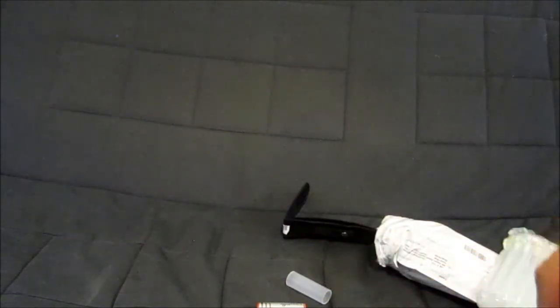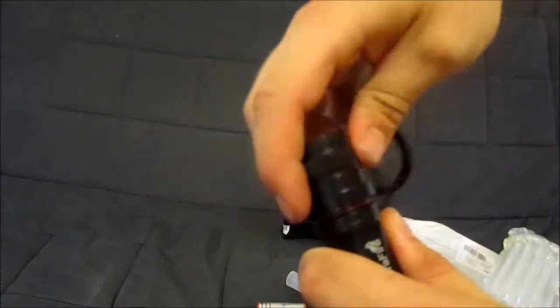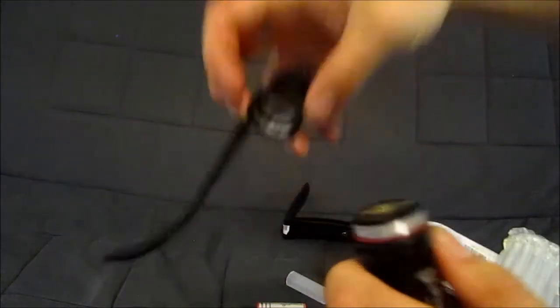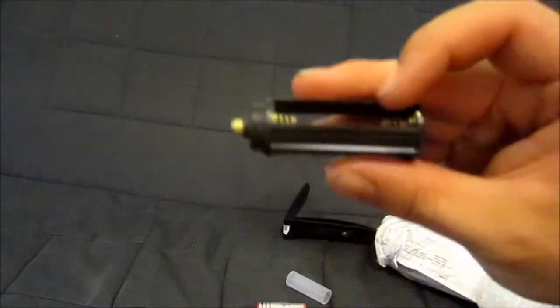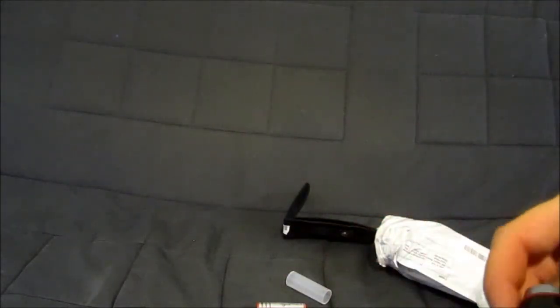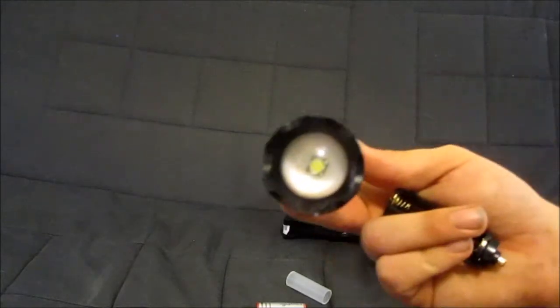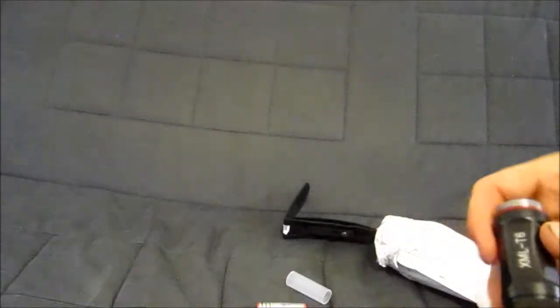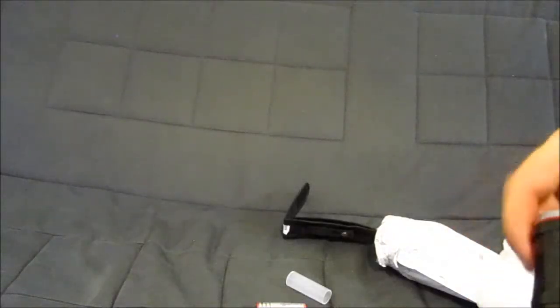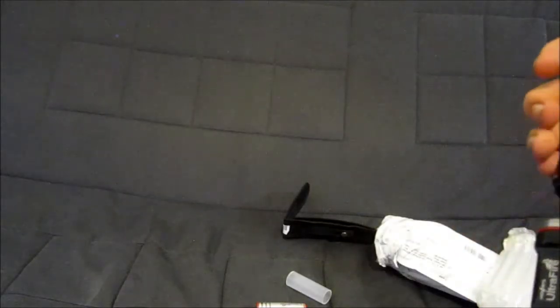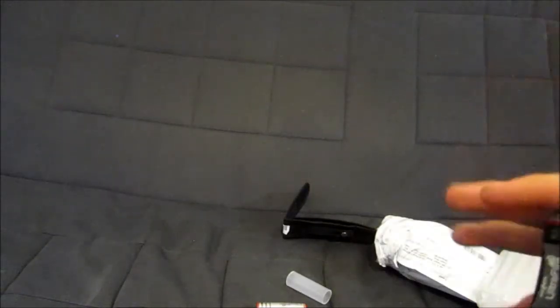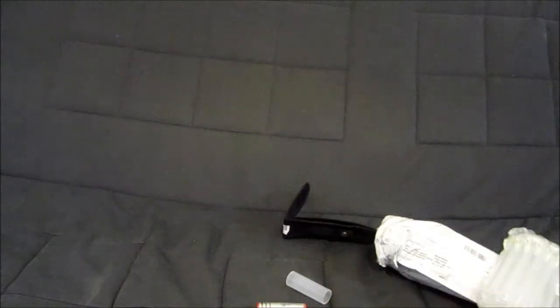So hopefully in here, it should be able to take three AAAs. Yeah, it can take three AAAs or a rechargeable battery. So I'll go and charge up the batteries and we'll see how good the flashlight really is.